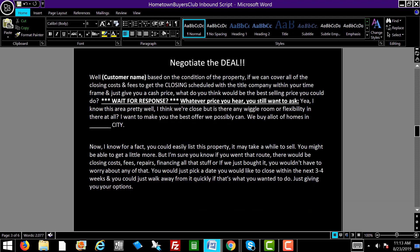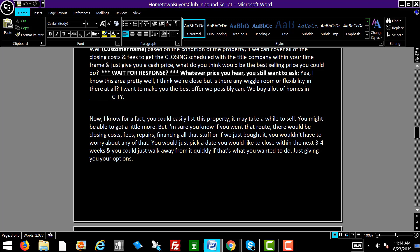They've told you they're looking to get $150,000. Now is the time to negotiate. John, based on the condition of the property, if we can cover all the closing costs and fees to get the closing scheduled with the title company within your timeframe and give you a cash offer, what would be the best selling price you could do? Whatever price you hear, still say: I know this area pretty well, I think we're close, but is there any wiggle room or flexibility? We buy a lot of homes in Red Oak, Texas. I know you could list this property, but there'd be closing costs, fees, repairs, financing — if we just bought it, you wouldn't have to worry about any of that. You could just walk away quickly.